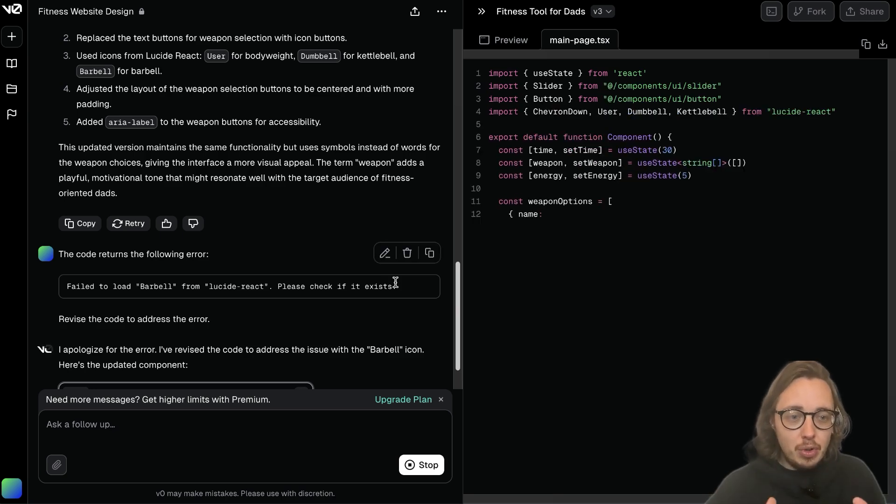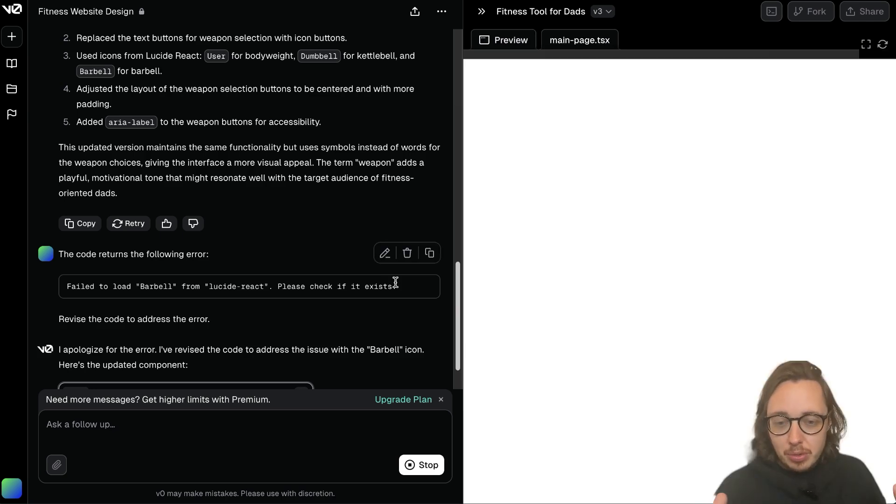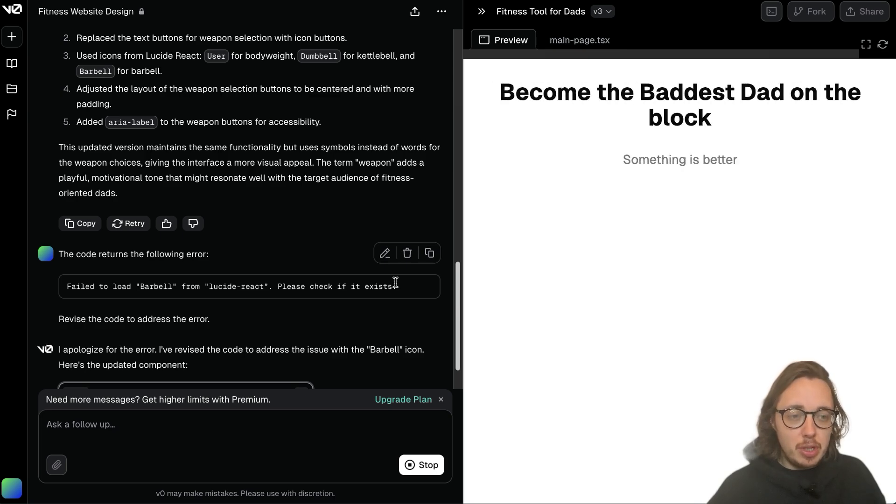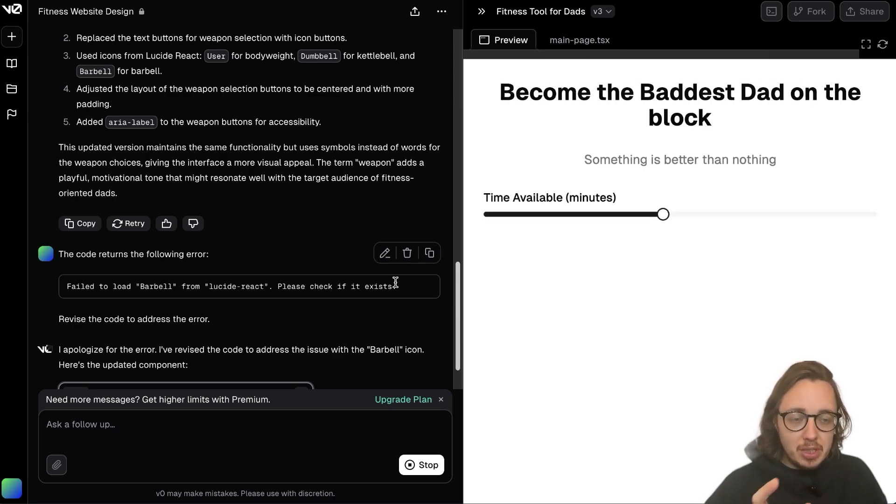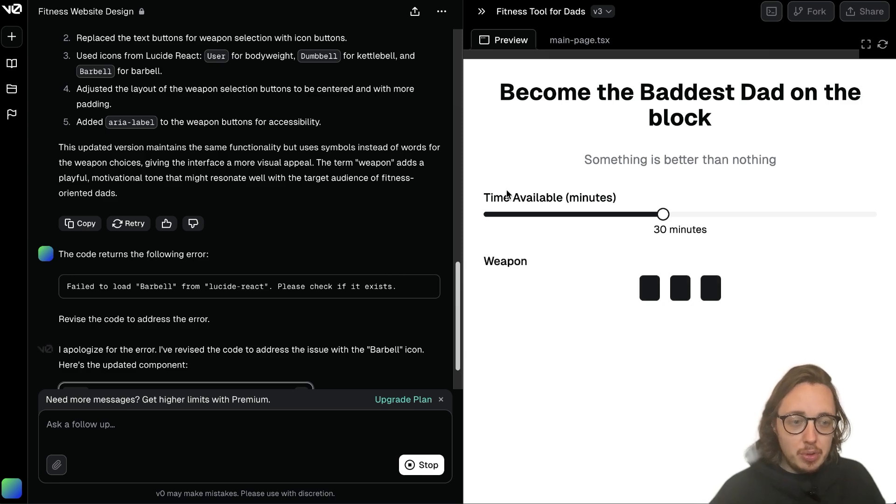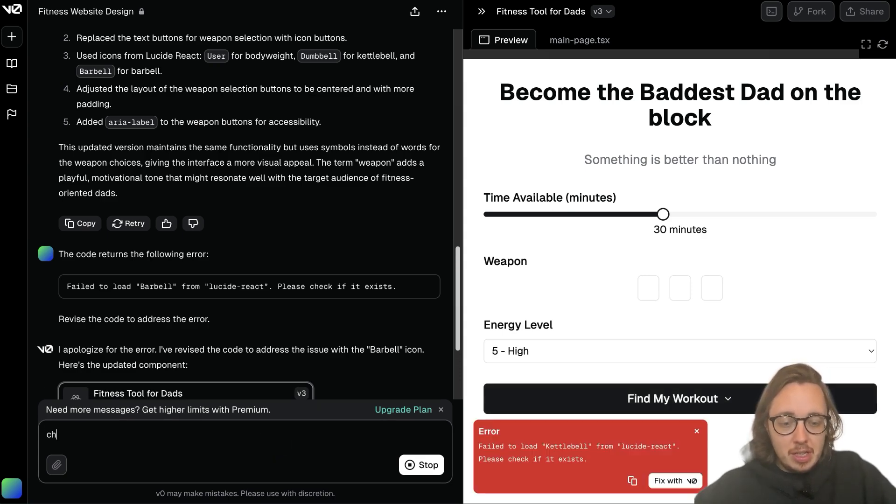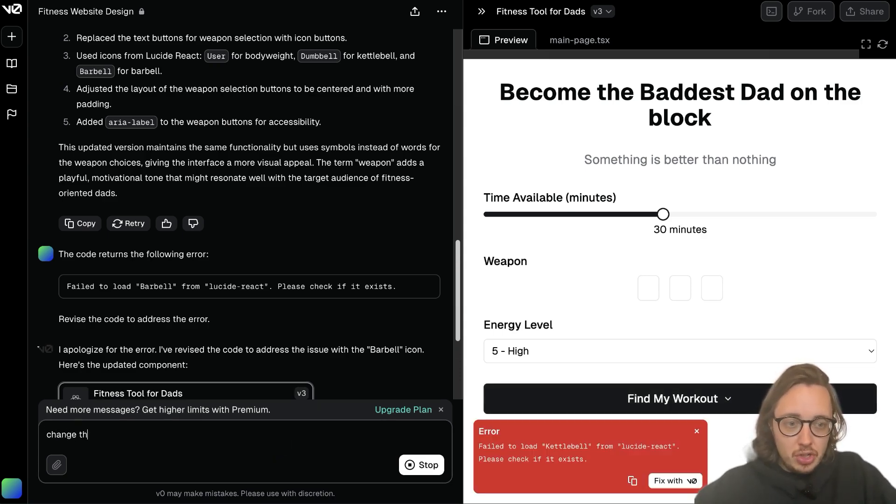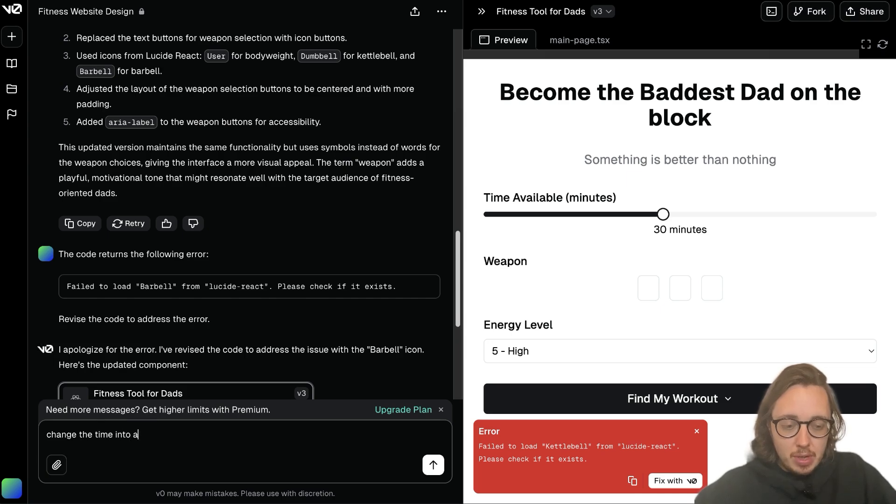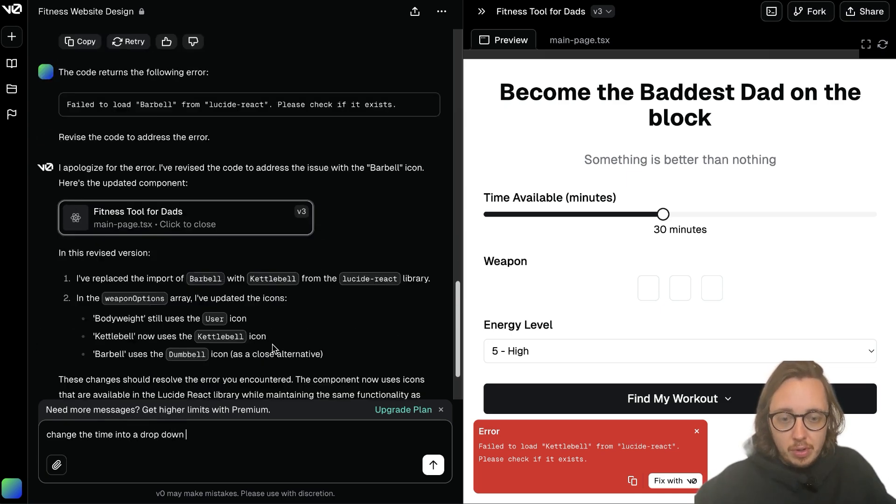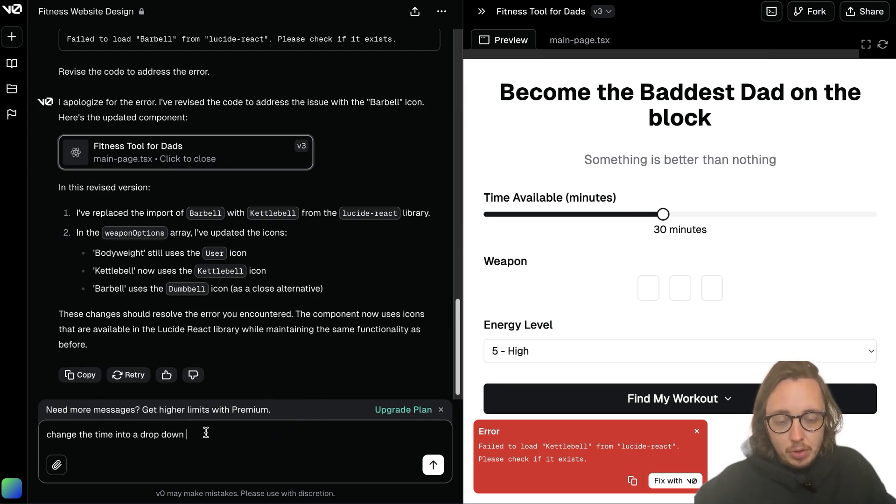So let's just assume we'd have our icons there for each of these. Evidently I've not uploaded those icons so it hasn't got them to use, but what we could do is keep playing around. So if we wanted to change this into a dropdown, we could do this.